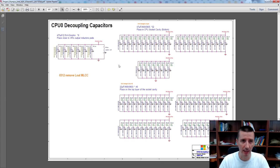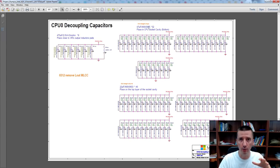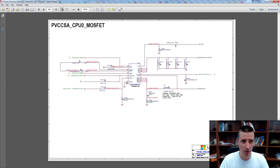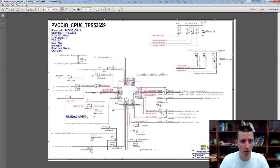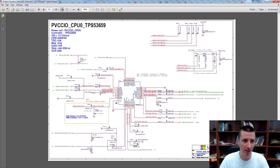On the next pages there are some decoupling capacitors for the processor. Notice the nodes — many people don't include nodes in their schematics, but nodes are very important. You can use them, for example, to say where exactly the components need to be placed. There are also some other power supplies. This one is just 14 amps, maximum 21 amps — again, there is a controller.